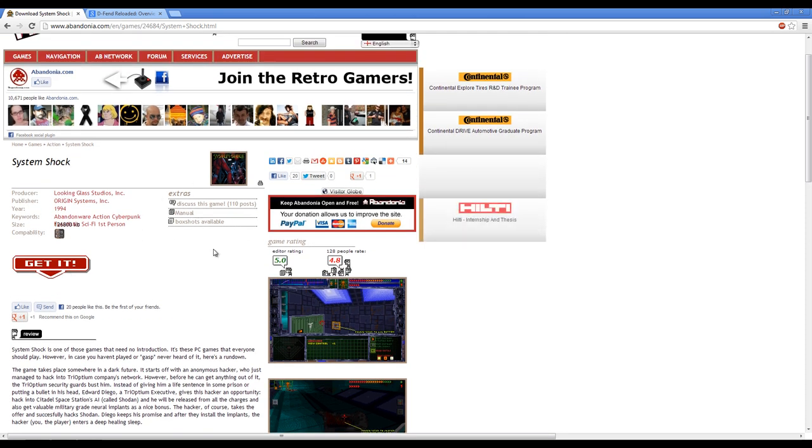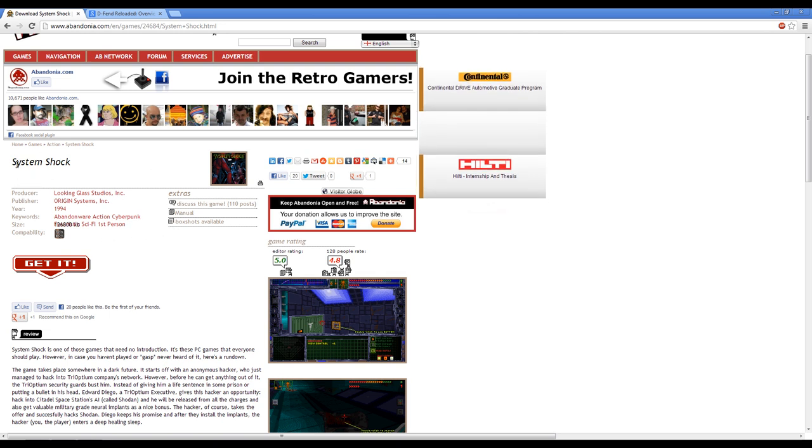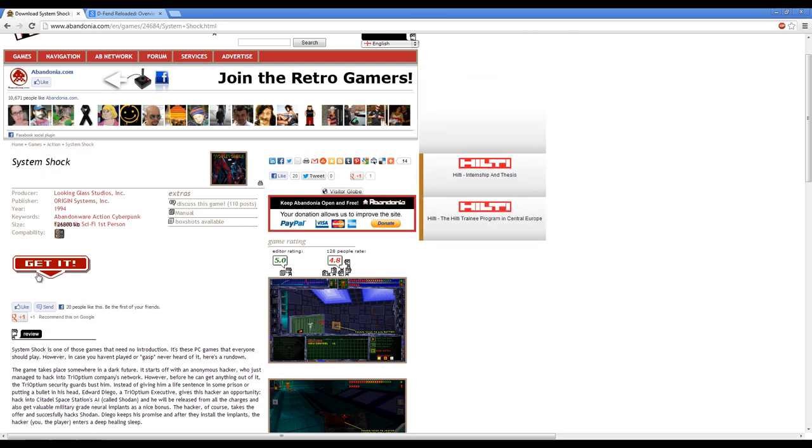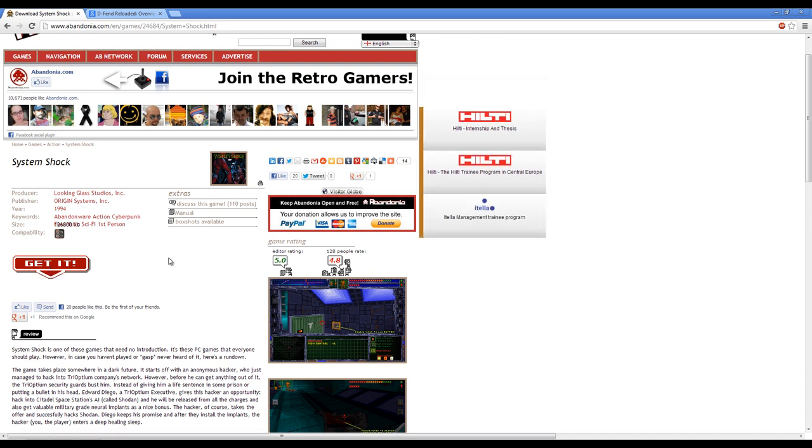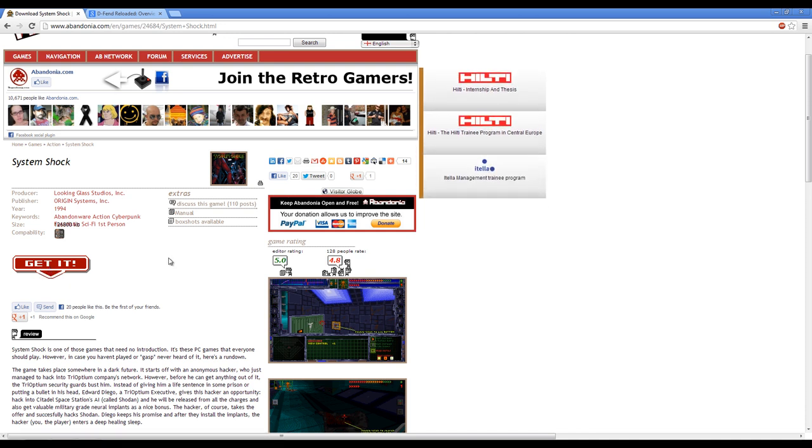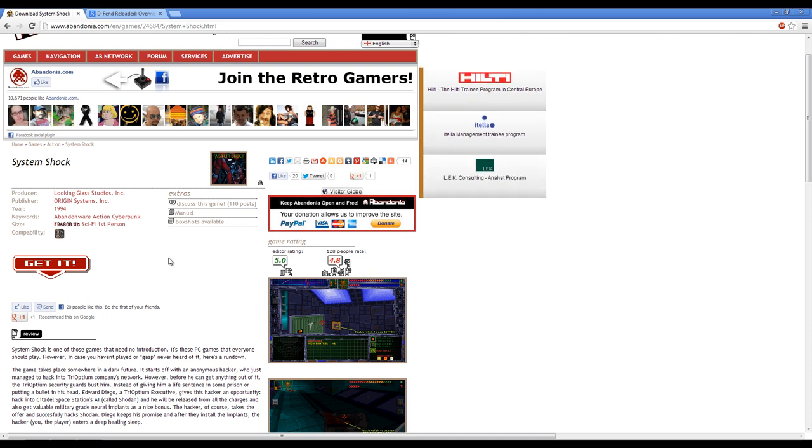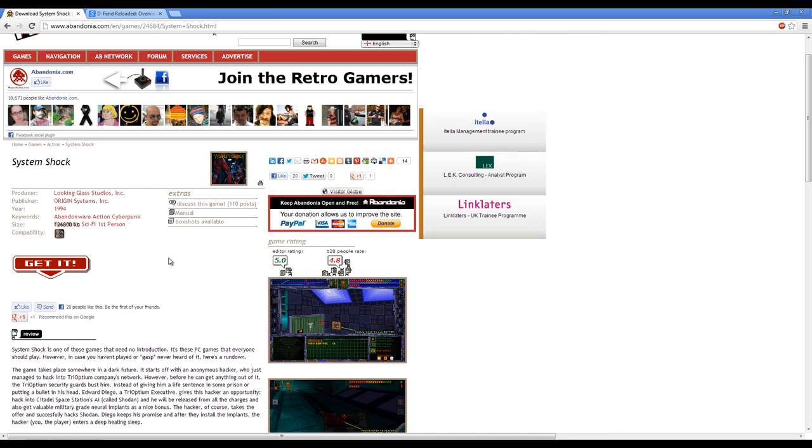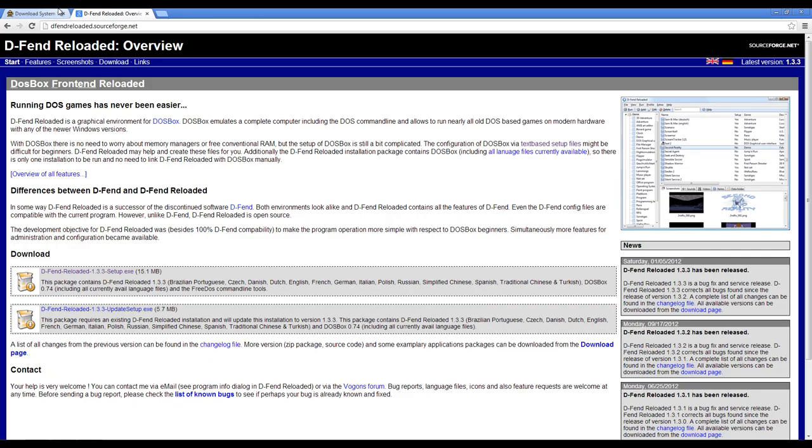So I'll have this link in the video description for their System Shock page. So go to this link, click this red button here that says Get It, and that will allow you to download all of the game's files. It should run about 60 megabytes or so. After you've downloaded that, what you will need to do is visit this link in the video description and get yourself a copy of DFend Reloaded.